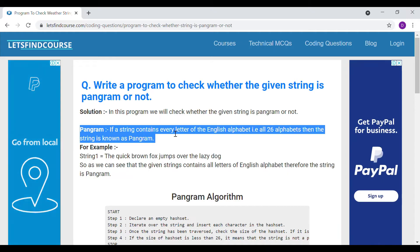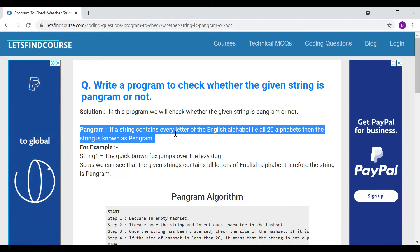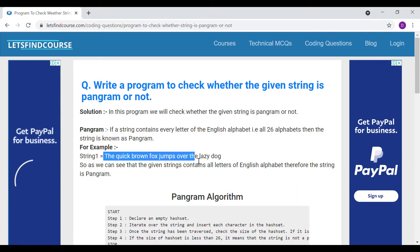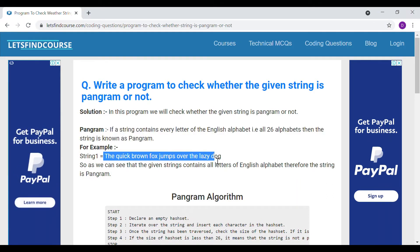For example, we have one string: 'The quick brown fox jumps over the lazy dog', which contains each and every letter of the English alphabet — all 26 letters are there in this string. That's why we call this string a pangram.